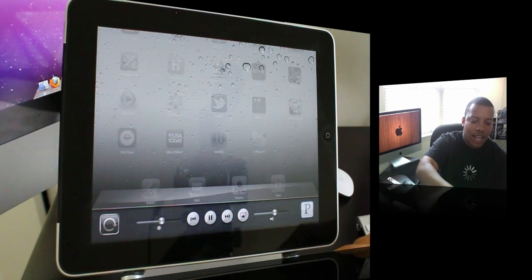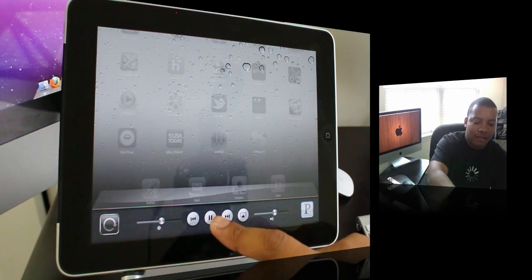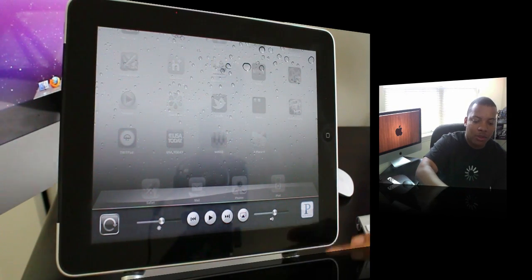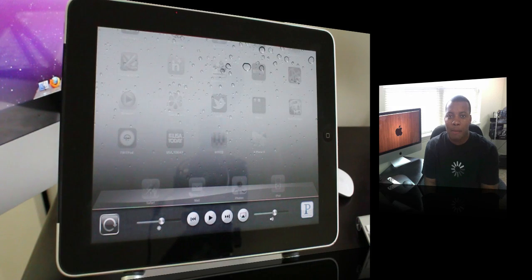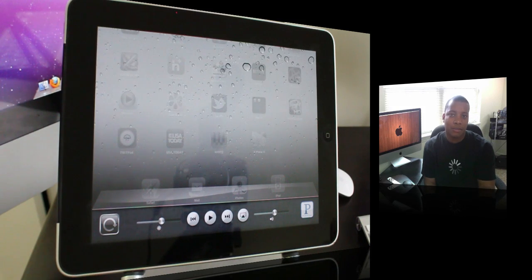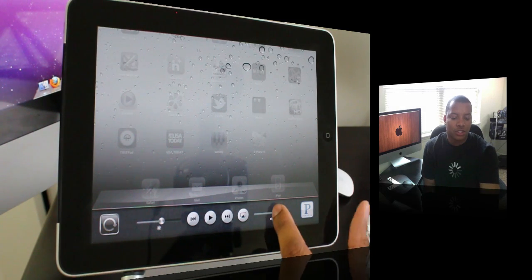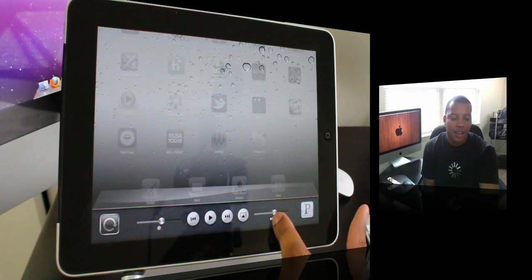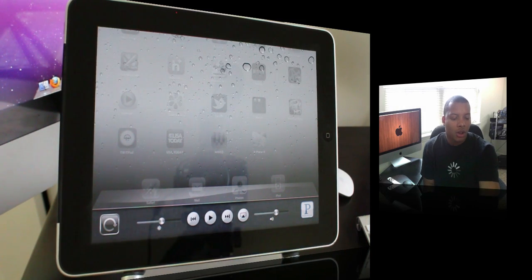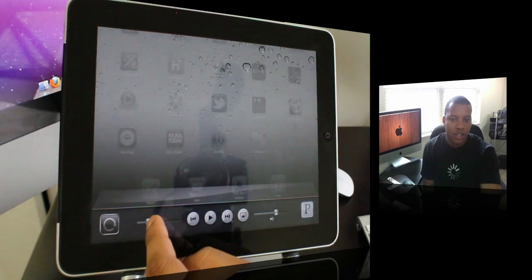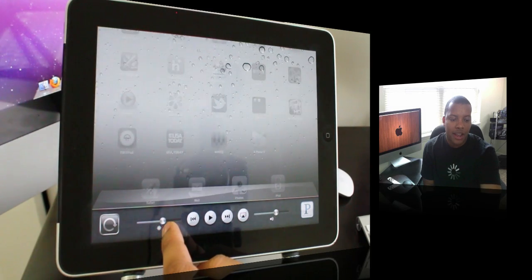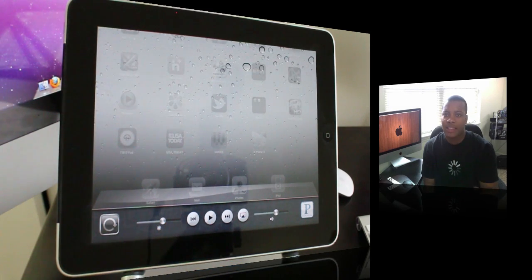You can slide all the way over to the left and pause the music if you want to. You can go to the application that's playing the music from here, and you can control the volume and brightness right here.